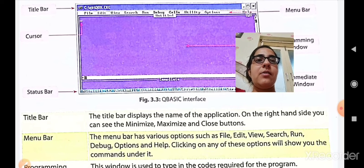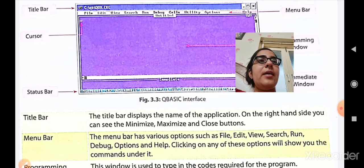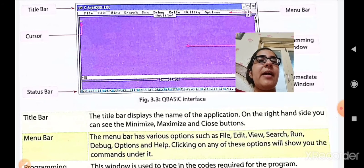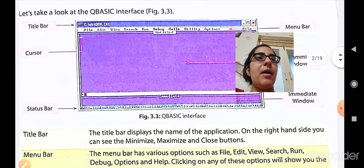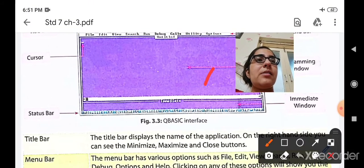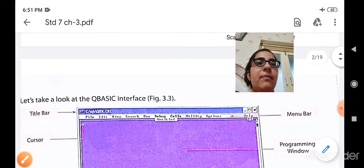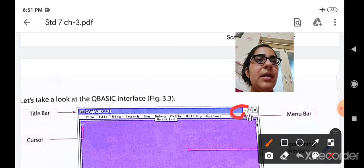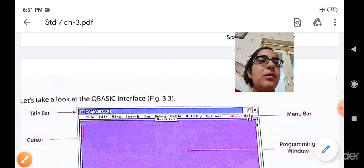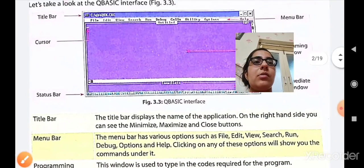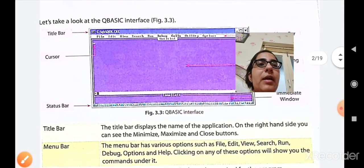Now let us look at each interface element in detail. First, the title bar displays the name of the application. On the right hand side you see three buttons: Minimize, Maximize, and Close. You can minimize or shorten your screen, maximize your screen, and the close button is there to close the QBASIC programming software.